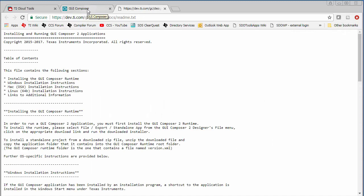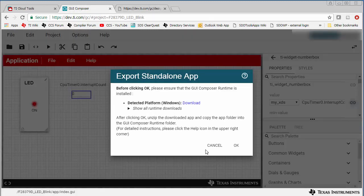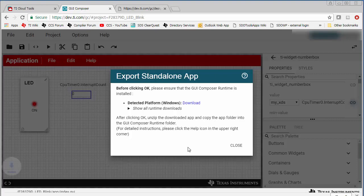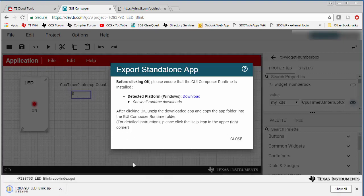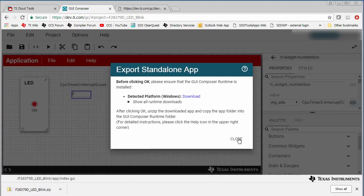Now in my case, I already have the GUI Composer Runtime installed, so I just click OK. This will download a .zip file named after the GUI Composer project. Click Close to close this dialog.